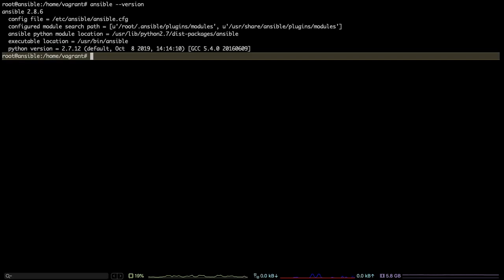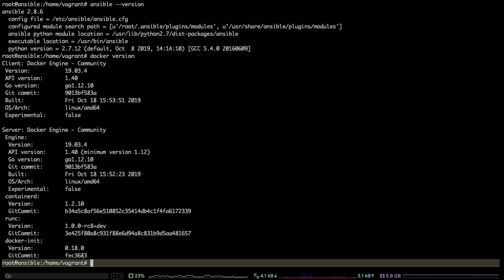As you notice, it has already configured everything that I wanted on top of this VM, including Ansible and Docker, as well as Docker Compose.